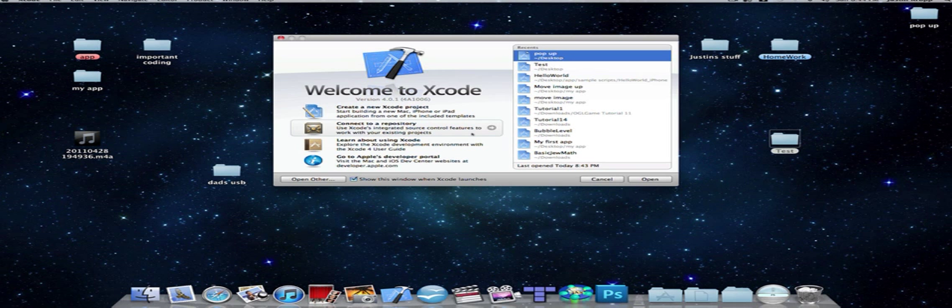Basically if you want to download Xcode all you do is go into the description and I have all the source codes there. I have all the project files and I also have where to download Xcode and how to get it.